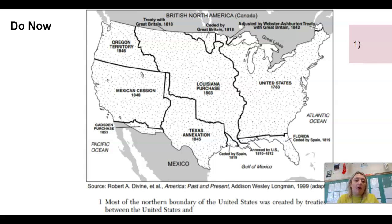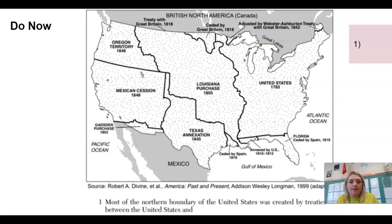If you want to pause the video and take a look at your map and break it down, then we will come back together for the answers.